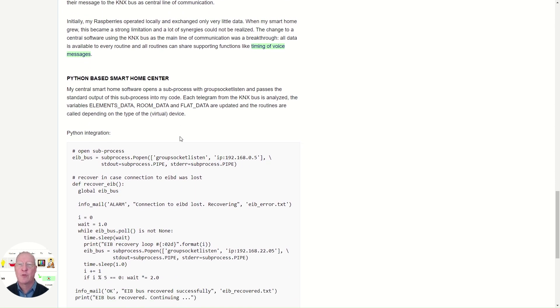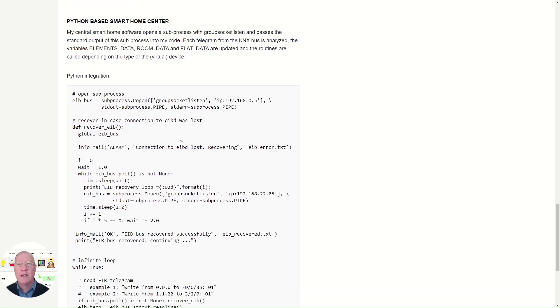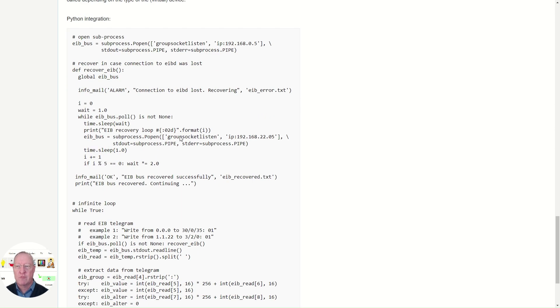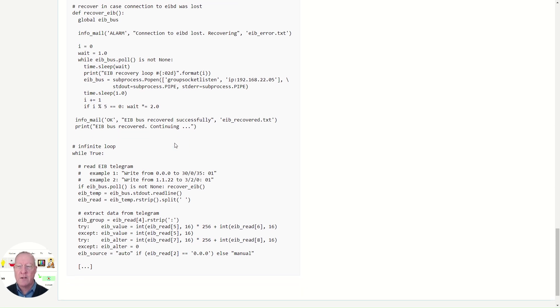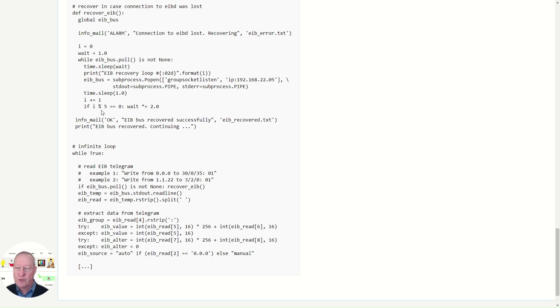So once the commands and all that is working, you can start writing your smart home script. You have an infinite loop and you listen to the telegrams on the KNX bus. So here you see some kind of template, how you do that in Python.